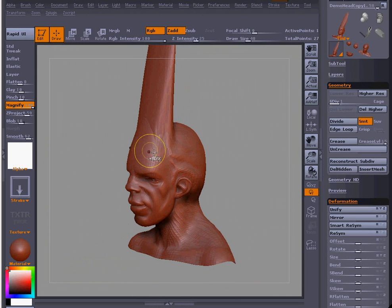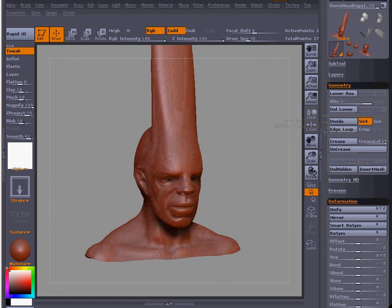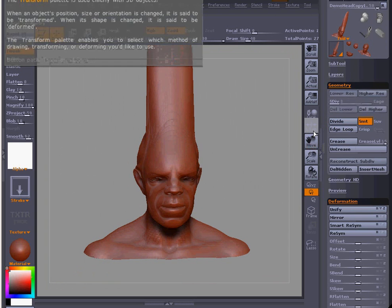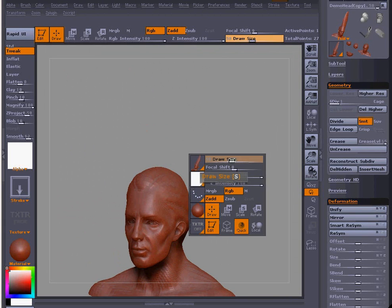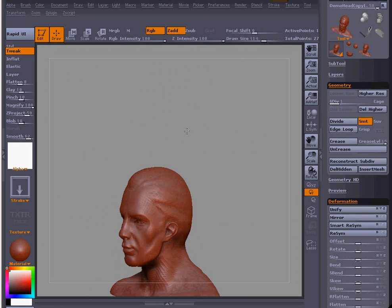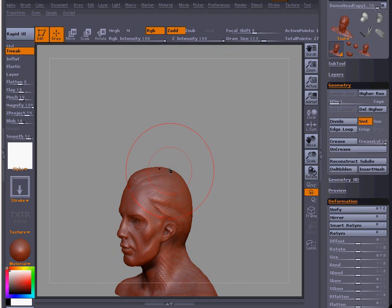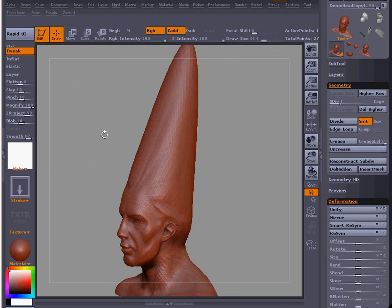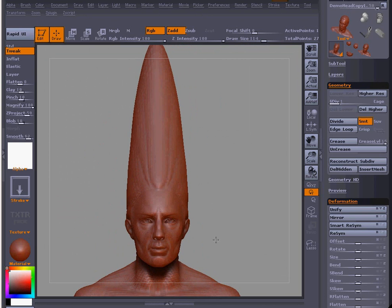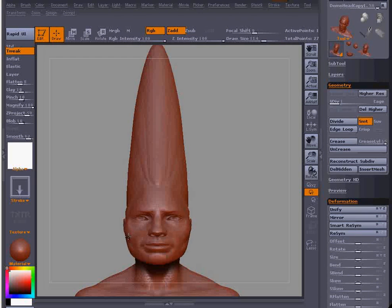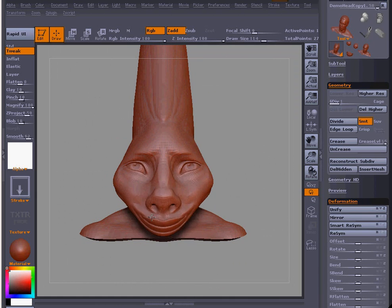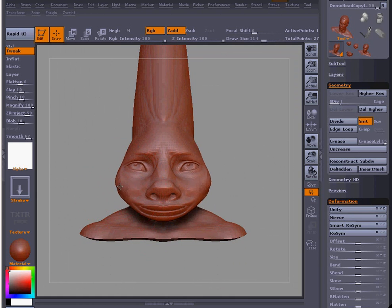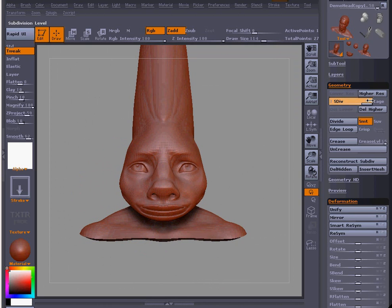We'll tweak the ear a little bit, then set the slider back up. The bigger that you put your draw size, the more volume you can grab to tweak it. I'll grab towards the back of the head here. As you can see, you can get quite far on it. We'll set it back up to three.